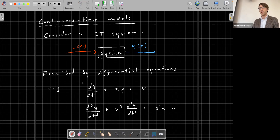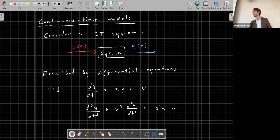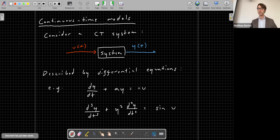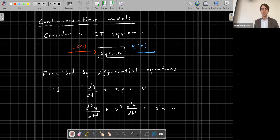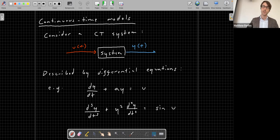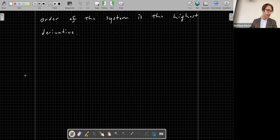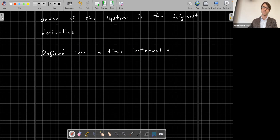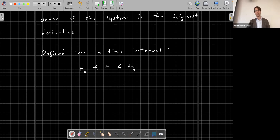The order of the system is the highest derivative, and these systems are generally defined over a time interval from T-naught, our start time, to T-f, our ending time. Any LTI model can be expressed in the following standard form. On the left-hand side, we have constants a_n, a_{n-1}, all the way to a_0, multiplied by derivatives of our output from order 0 to n. So the left-hand side is the output and its derivatives with respect to time, scaled by constants a_0 through a_n.